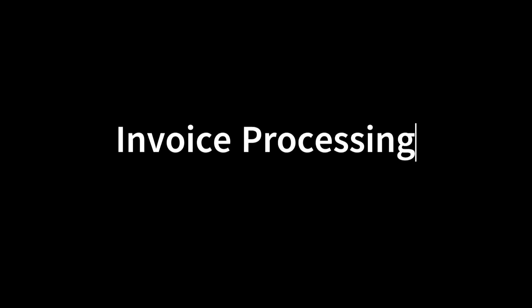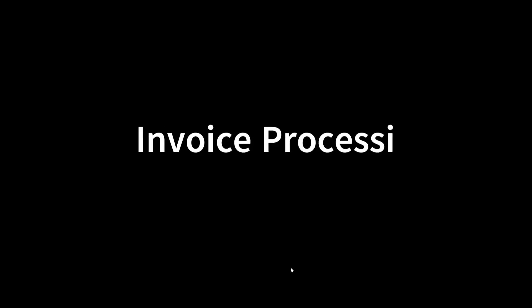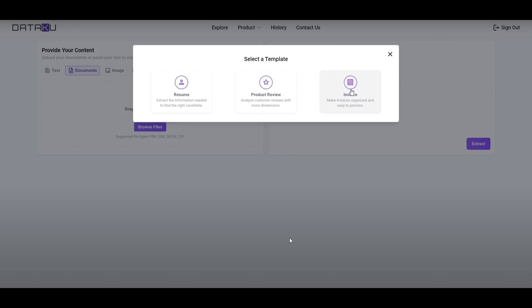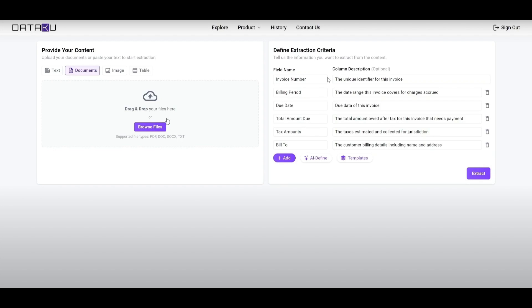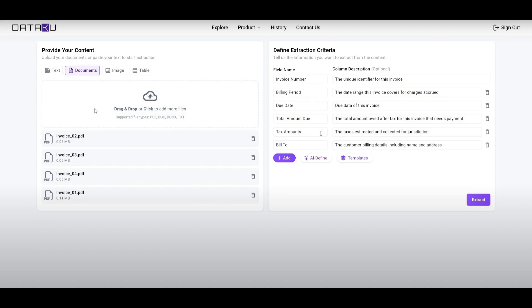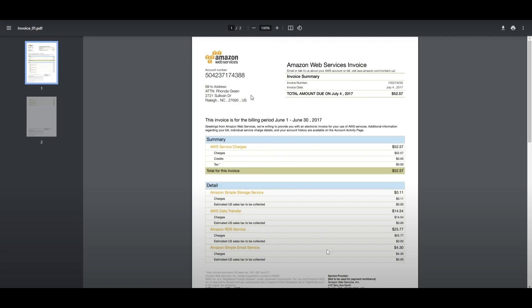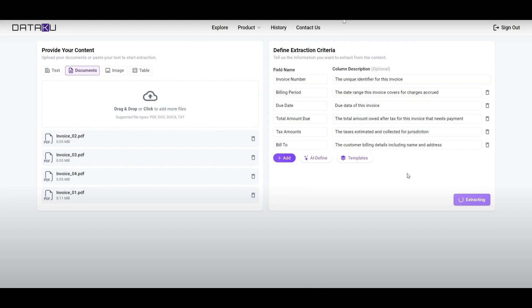Let's take a look at this example which focuses on invoice processing. This is where it uses text custom extraction through different types of data structures to process invoices. In the video demo you simply select the template, select invoice, upload your content by uploading different types of invoice documents, and you can set the different types of criteria to define the extraction.